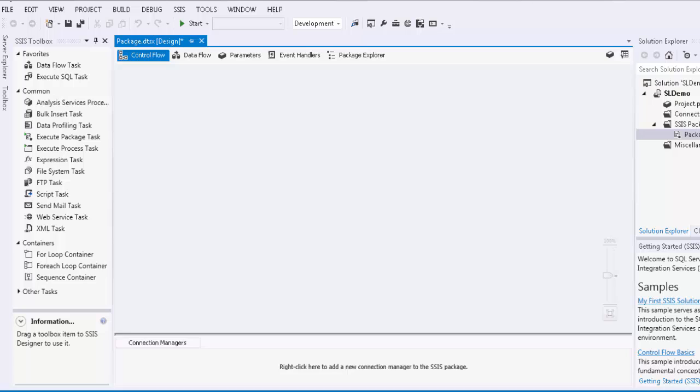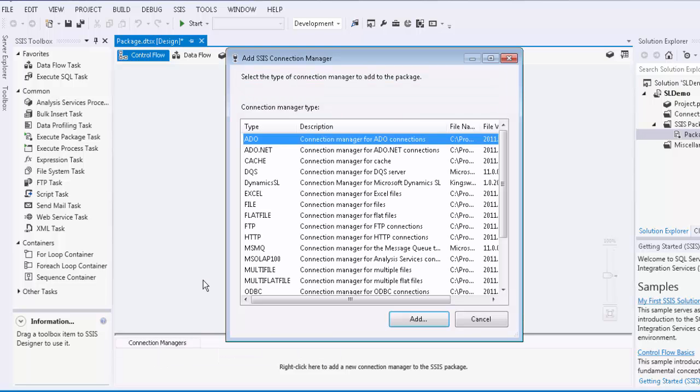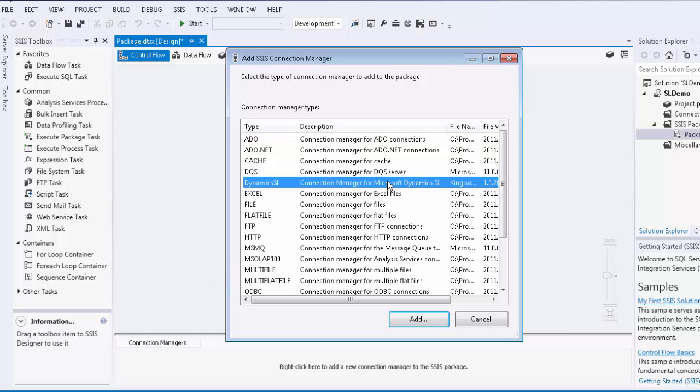We will start by creating a new connection in the connection manager area to establish a connection to the SL web services. In the Add SSIS connection manager dialog box, select the connection manager for Dynamics SL and press Add.